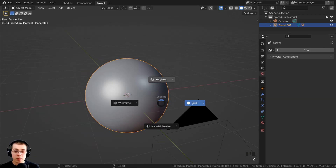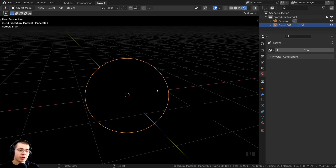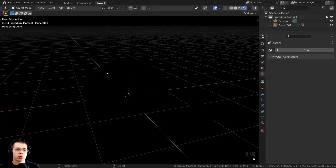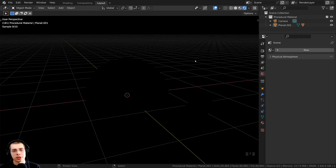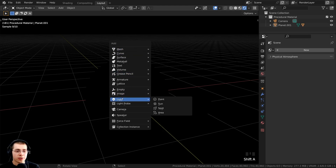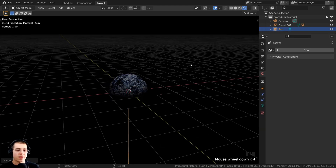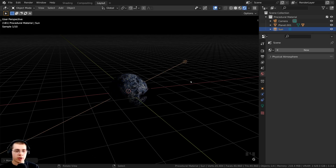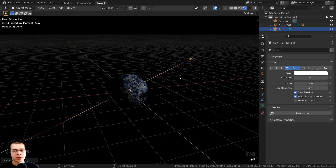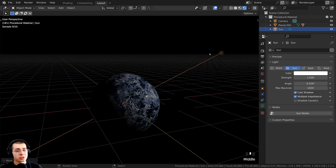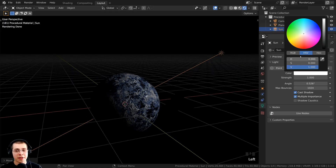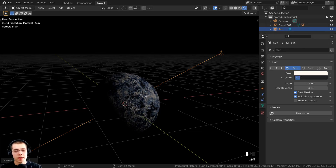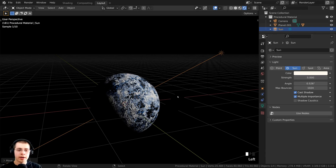Hold down Z and move into rendered view — it's fully black because there are no lights and the world background is deleted. So let's add a sunlight. Press Shift+A, go to Light, and add a Sun Light. Press R to rotate and G to grab to position it. In the Object Data Properties, I'll make the color very slightly yellow but still pretty white, and turn the strength up to around 5 so it is brighter.